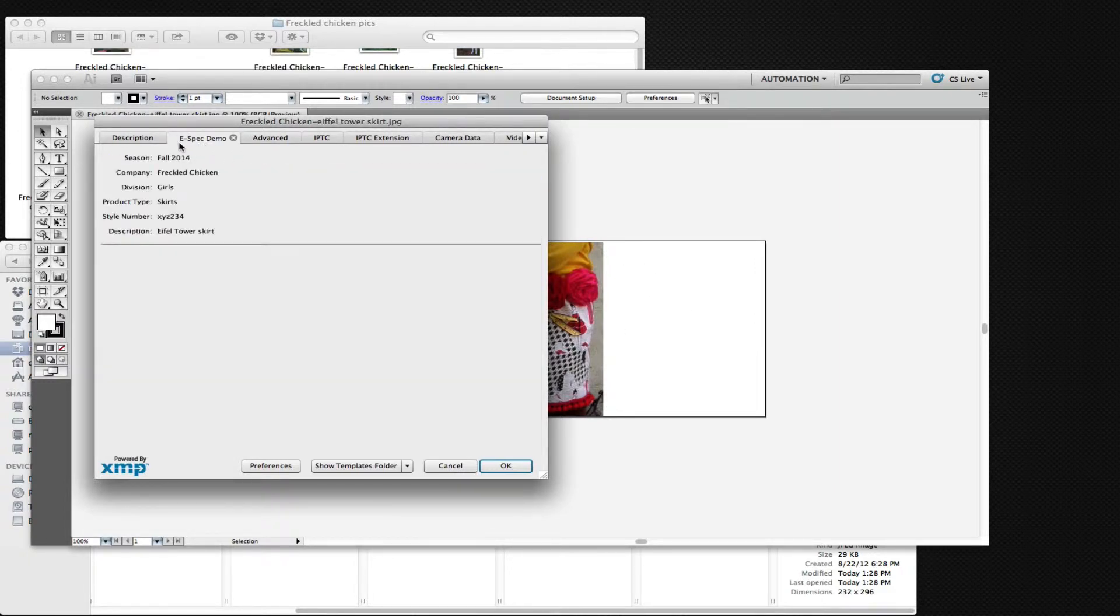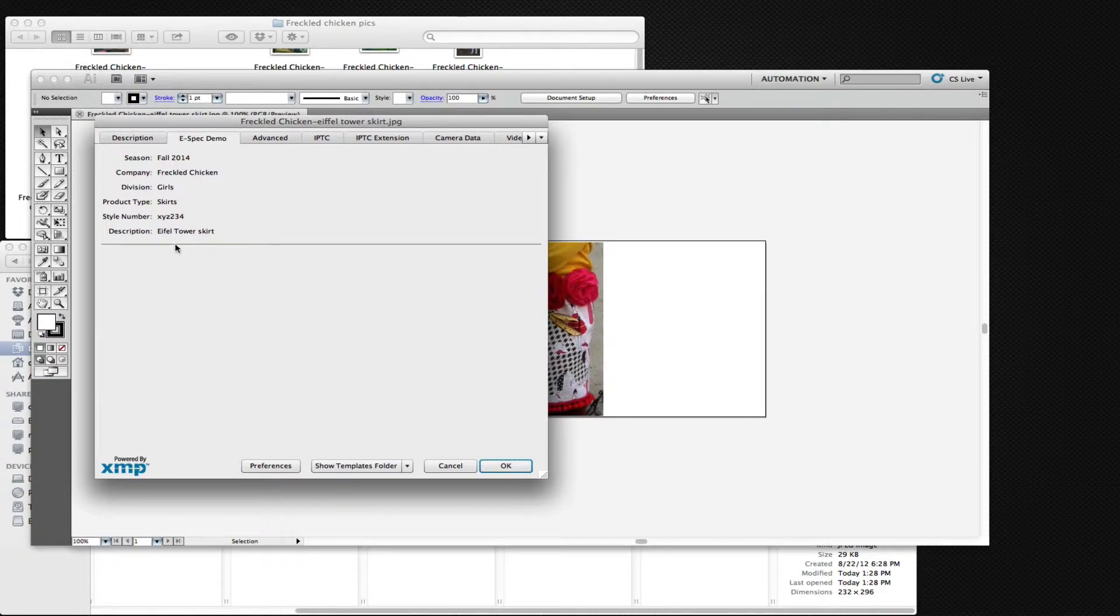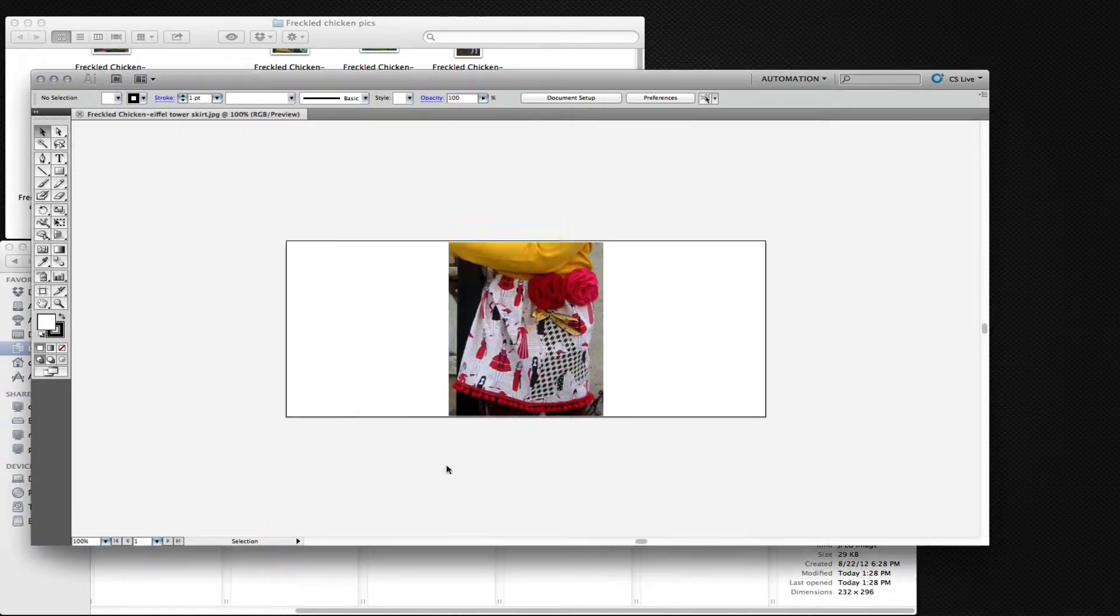And if we notice in the ESPEC demo panel, if we've created a panel file, we can actually display that so these fields would actually show up in Adobe Bridge.